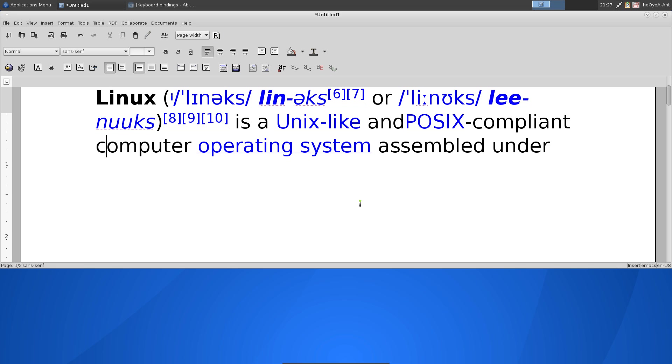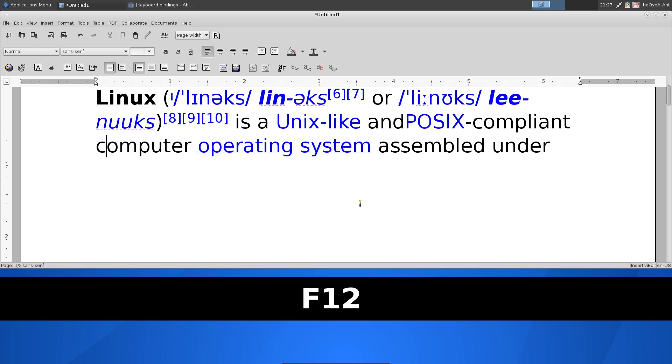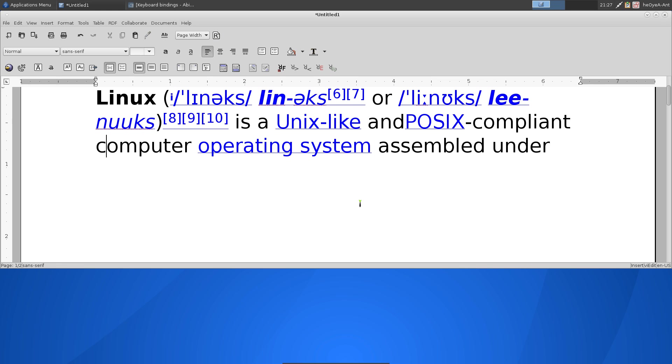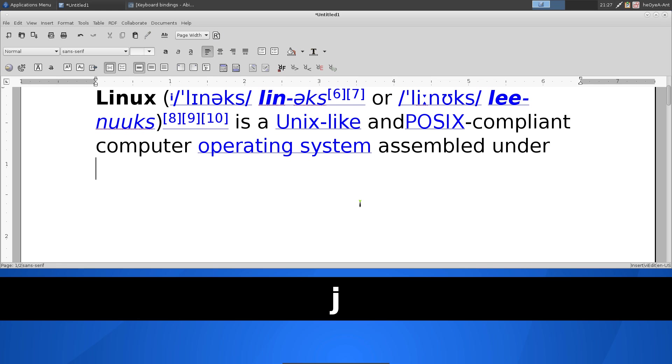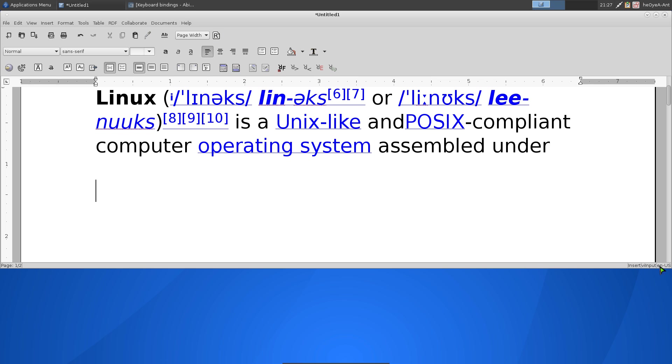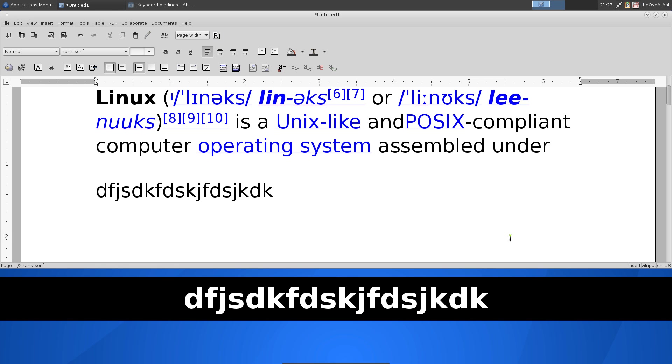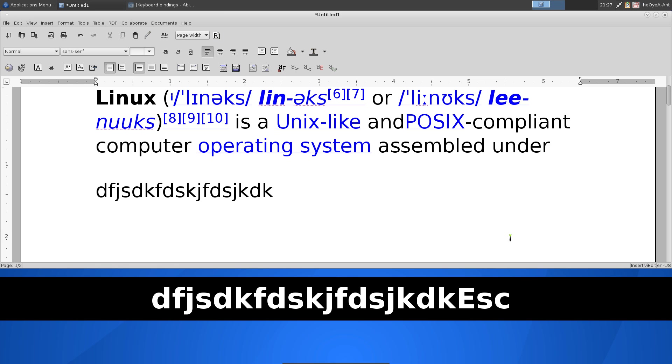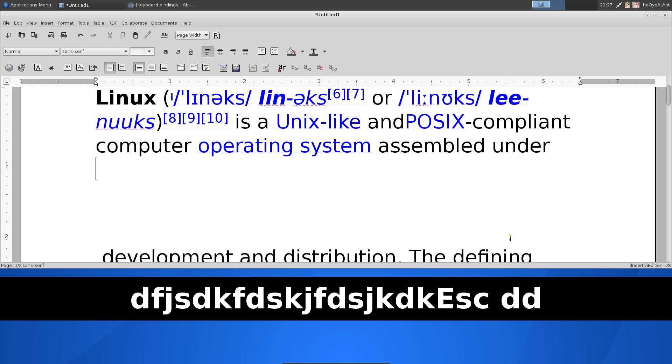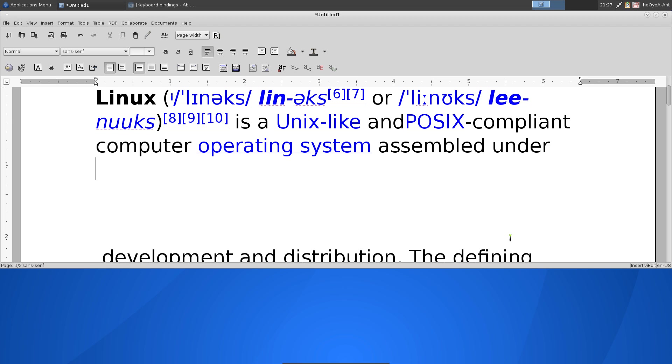Once you get tired of that, you can hit F12 and then you can go back to VEdit here. And once you hit I, you can see that the bottom here says VInput. And that means you're in insert mode. And you can type stuff out if you want. And then DD delete that. So that's how you change to different modes.